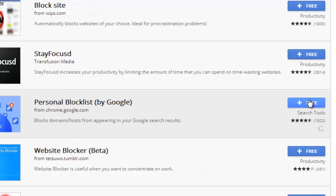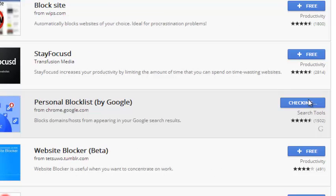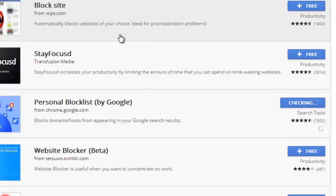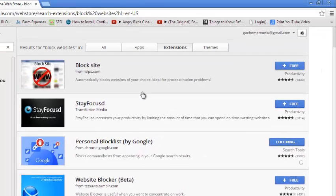So it's free. You can click there to install it and accept by clicking on add. And this extension will be installed into your Google Chrome browser.